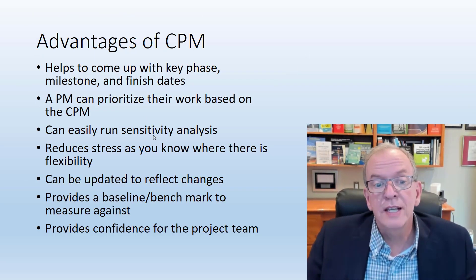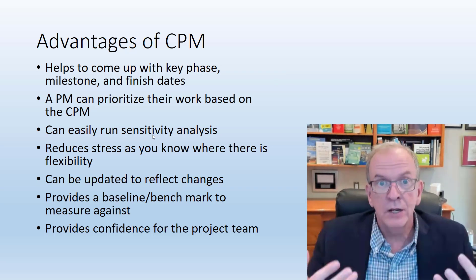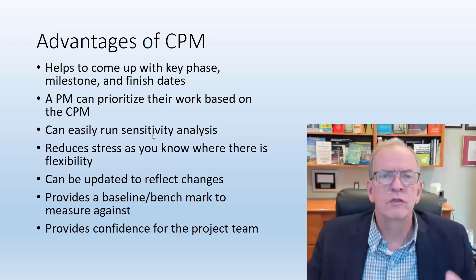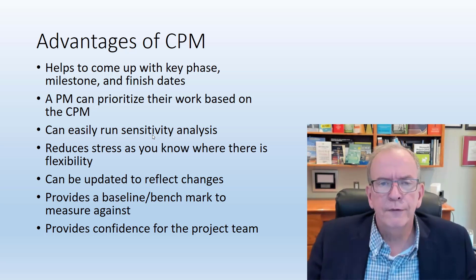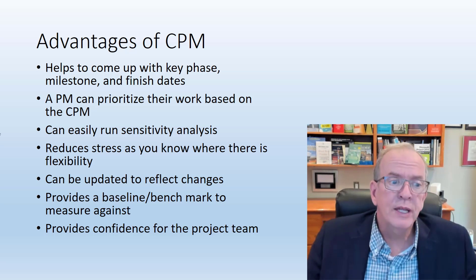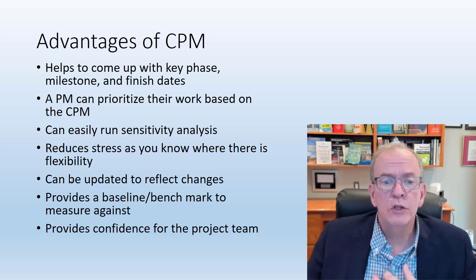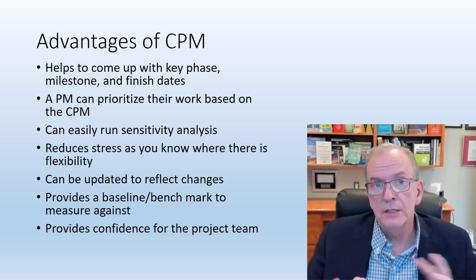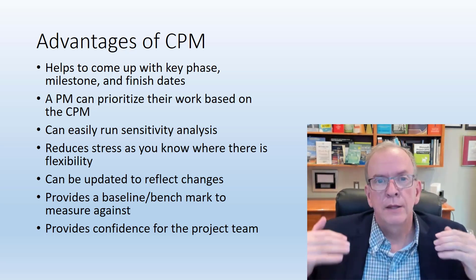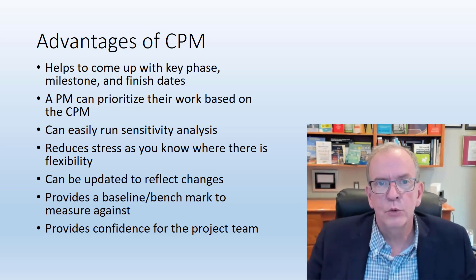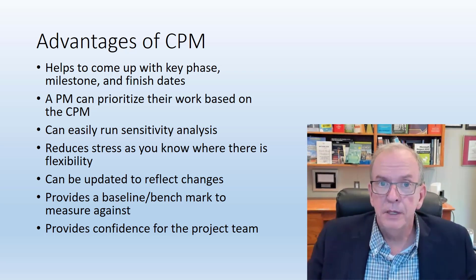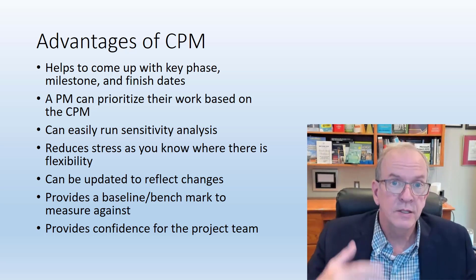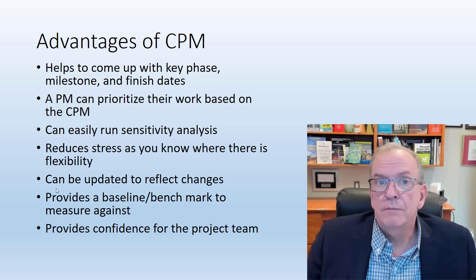I can run sensitivity analysis. I can play around with the numbers because there's a lot of different paths and scenarios that can take place. It's pretty easy once you've structured it up into a schedule to try different scenarios, to vet questions, to look at impacts. It reduces the stress as you know where there is some flexibility. Things that have float, I know where I've got flexibility. Things that don't, I know I've got to put that Pareto principle into play, that 20-80. I've got to focus in on these activities or else it's going to give me a pretty negative result.